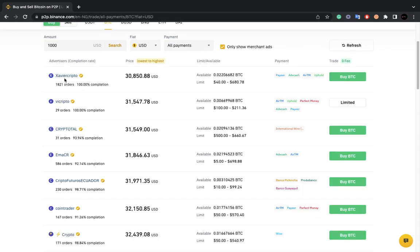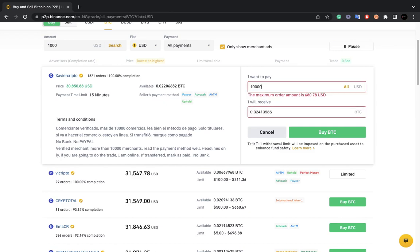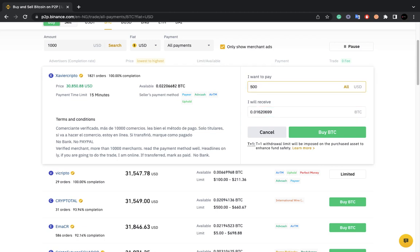Let's say I've selected All Payments to bring back all options and I want to buy from Javier. I come here and click Buy after inputting the amount I want to buy — let's say 500, within the allowed limit of 680. This shows you how much you receive and how much you pay. I'm not actually completing this purchase right now; I'm just showing you how the process works. If you click Buy, you'll proceed to the next page.